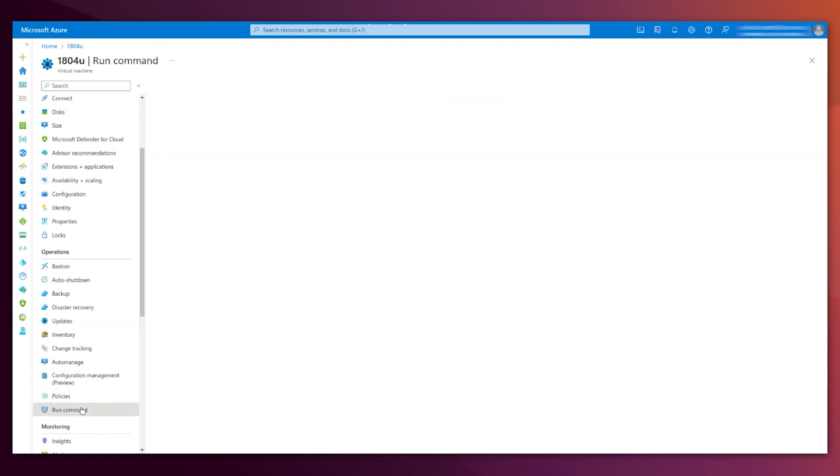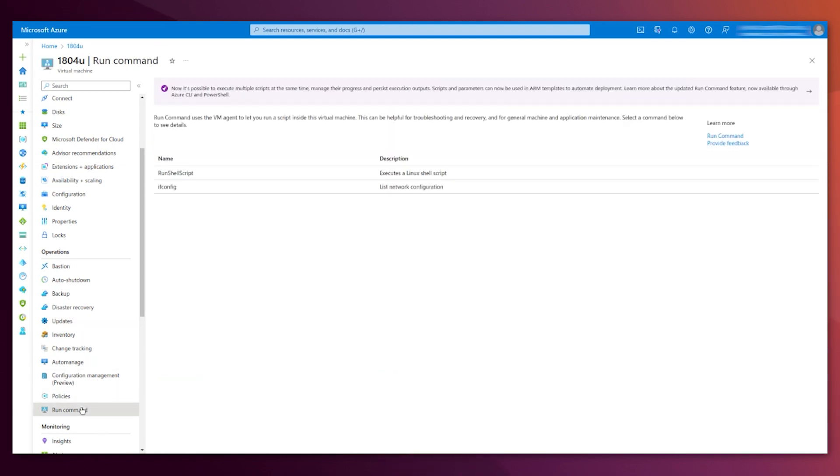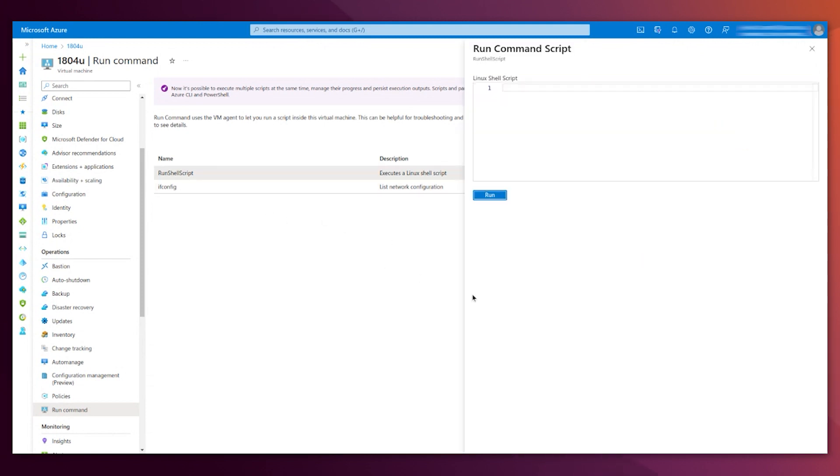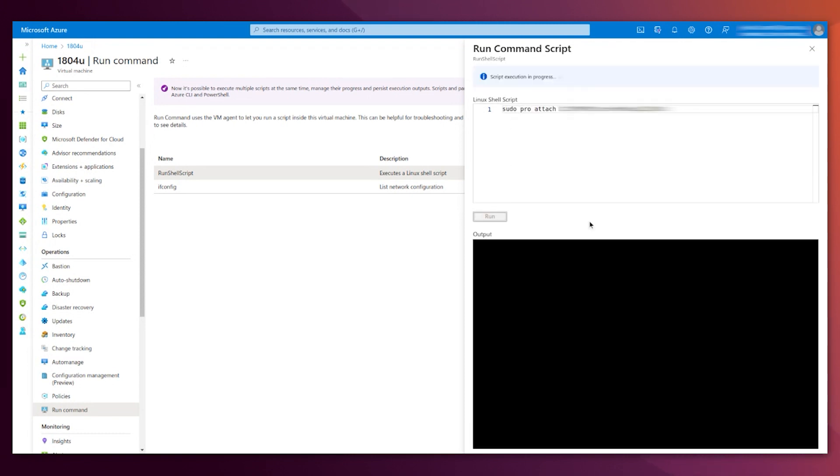You can run that command either via SSH to a machine, or here is a useful tool from Azure for running a command. You just say, run shell script, with your particular token, and run.